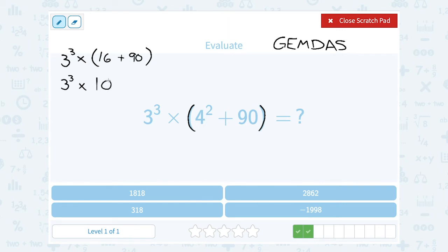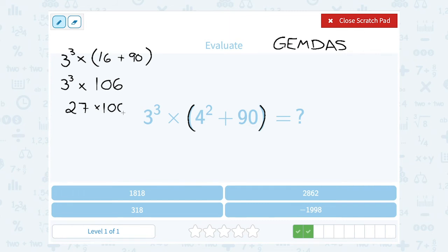Now I don't need the grouping symbol anymore because I'm down to a single number. I have an exponent and multiplication, so my exponent happens first. 3 to the 3rd power — 3 times 3 times 3 — gives me 27. Then I still need to multiply by 106. My final step is 27 times 106, which gives me 2,862.